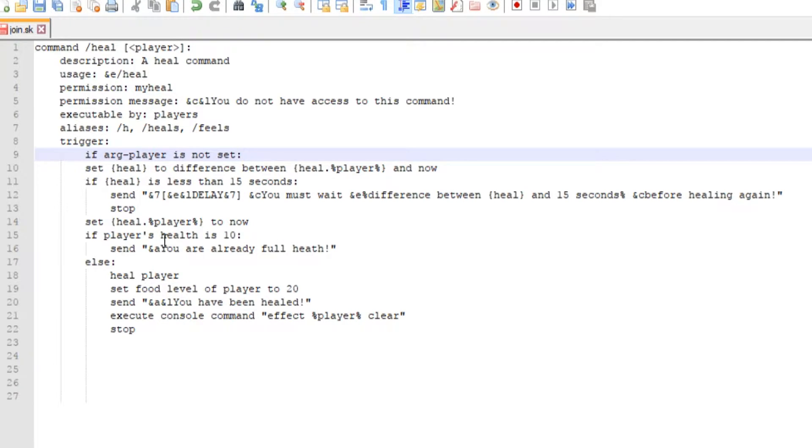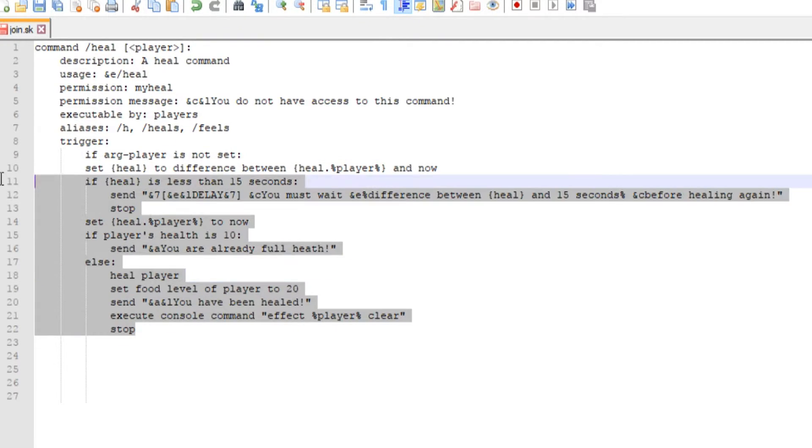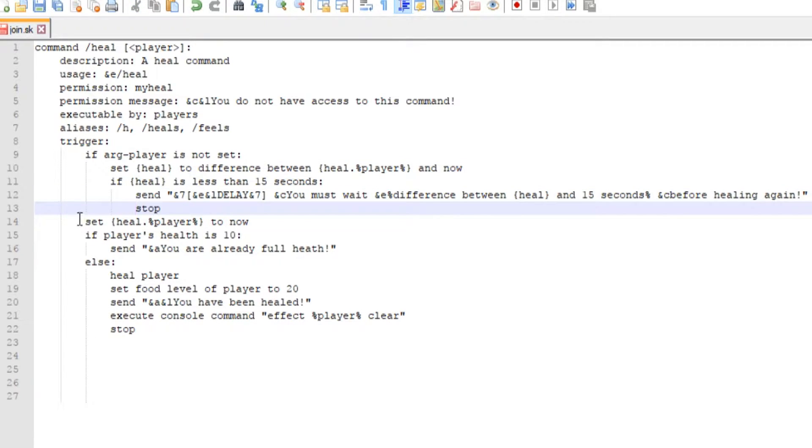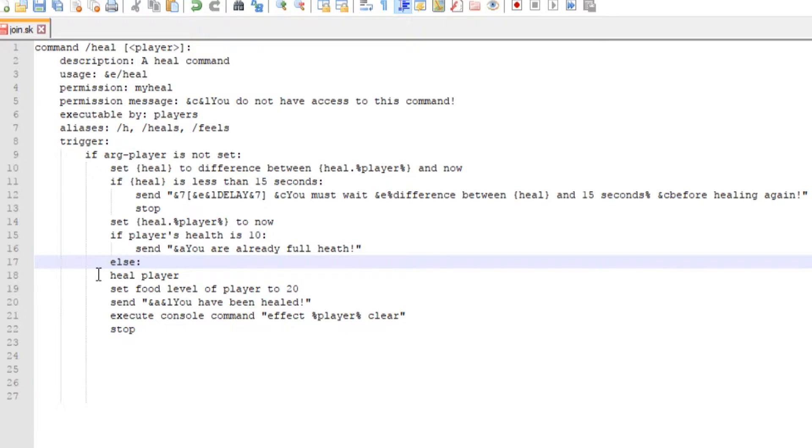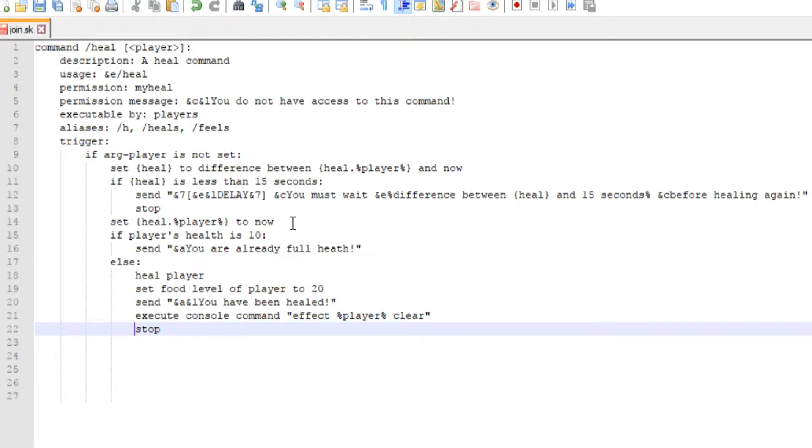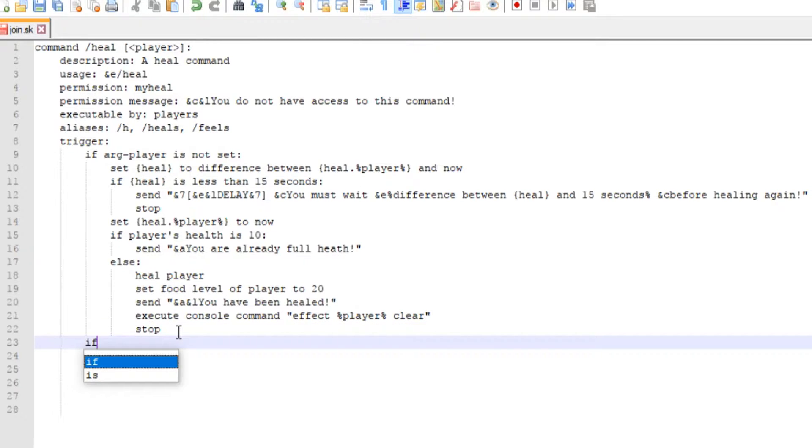We basically just want to space this out to make sure that if a player executes the heal command they will execute the heal command on themselves. So if it is set, we're going to do if our player is set.